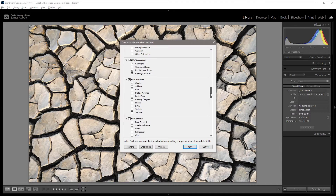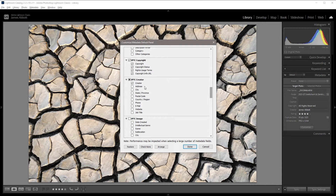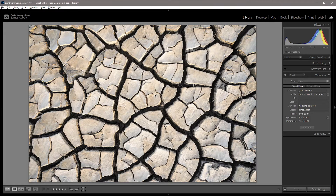And then if we just scroll down a bit more, we can add all of this information. Maybe just adding your phone, email, and website — that's going to work perfectly because that's adding all of your information without identifying exactly where you live, which you may not want to do. And as you'll see here, all of those new sections have now been added to the image.